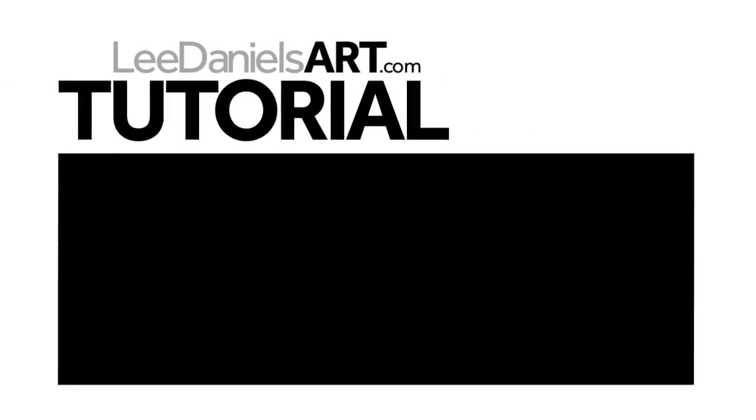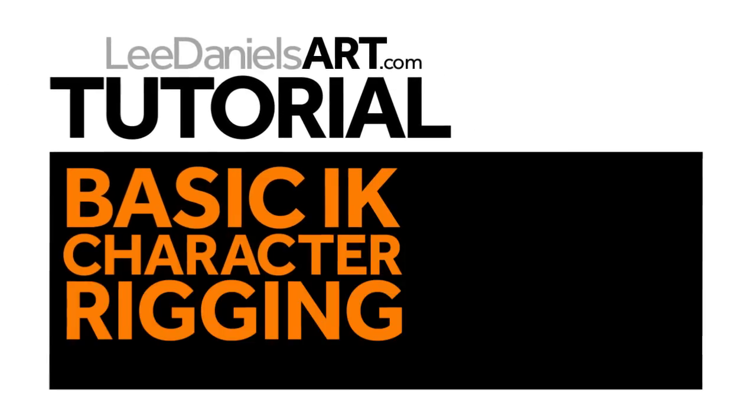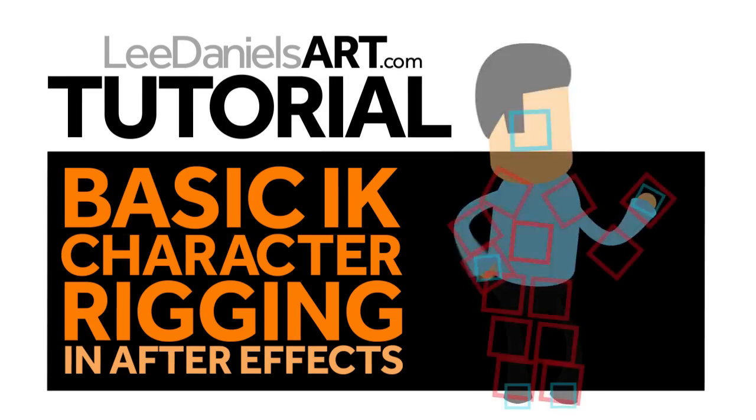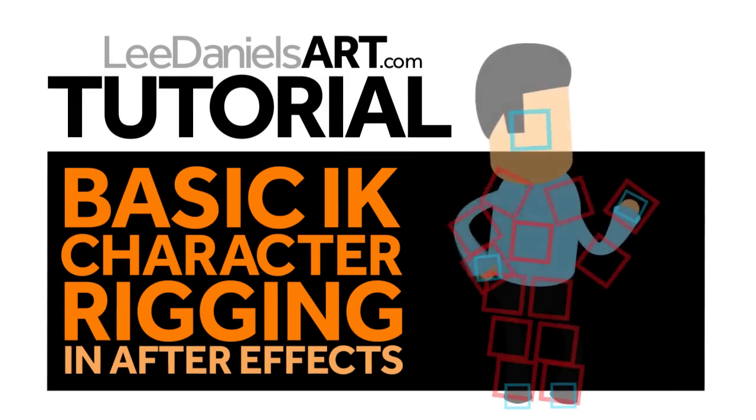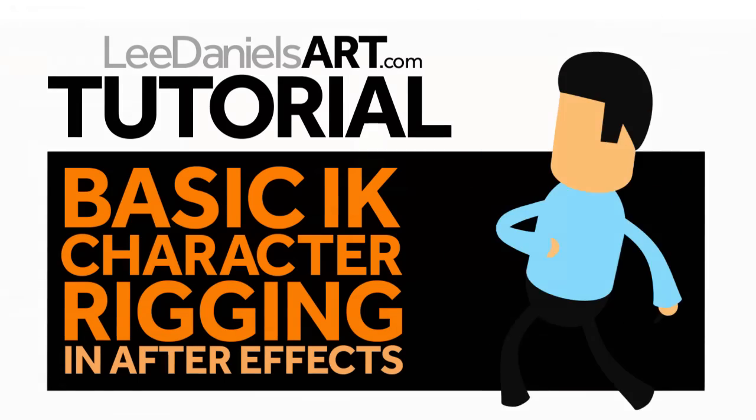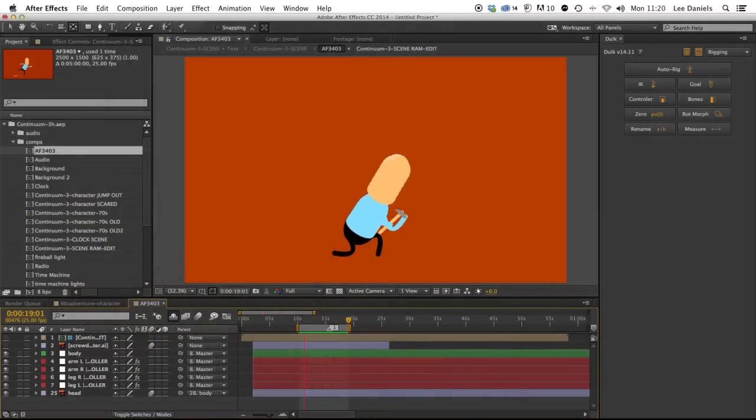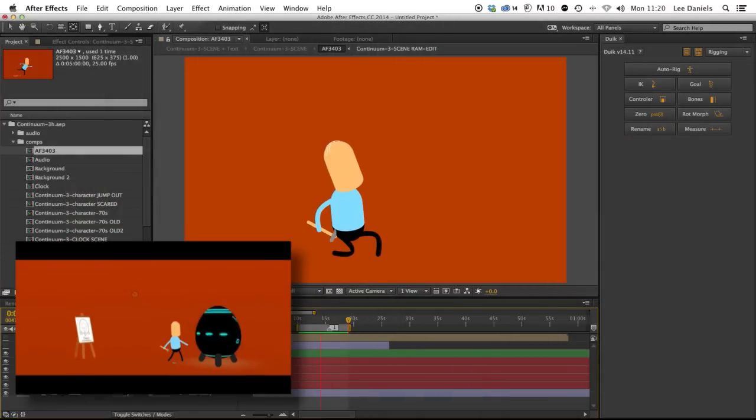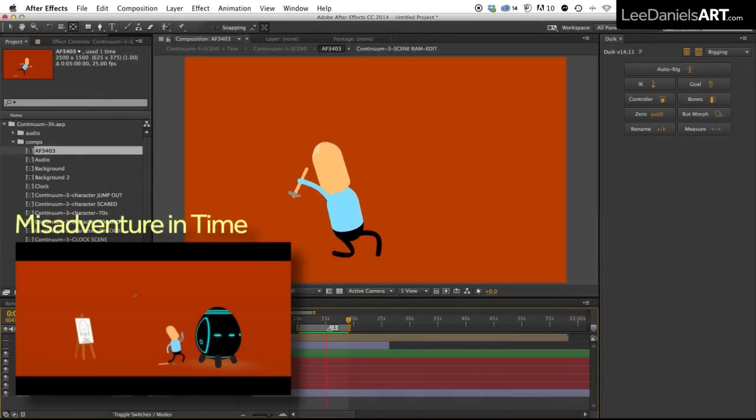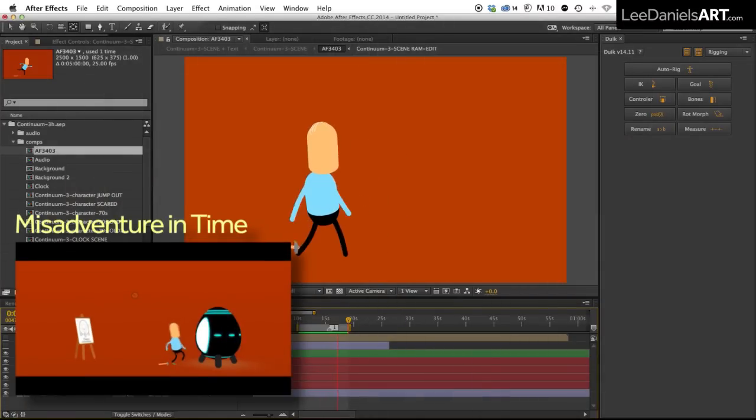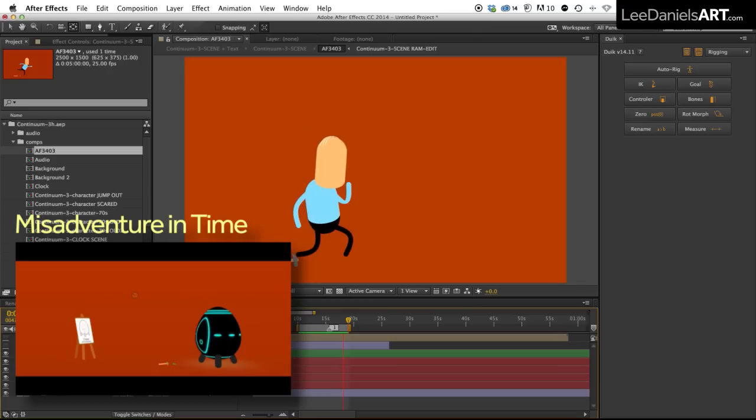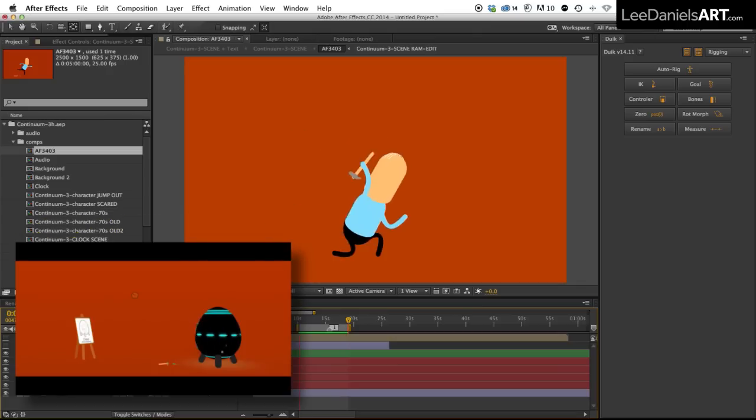Welcome to this Lee Daniels Art tutorial of basic character rigs in After Effects. This is a character from my animated short Misadventure in Time. Today I'm going to show you how to set up a very simple rig using Duik Tools.